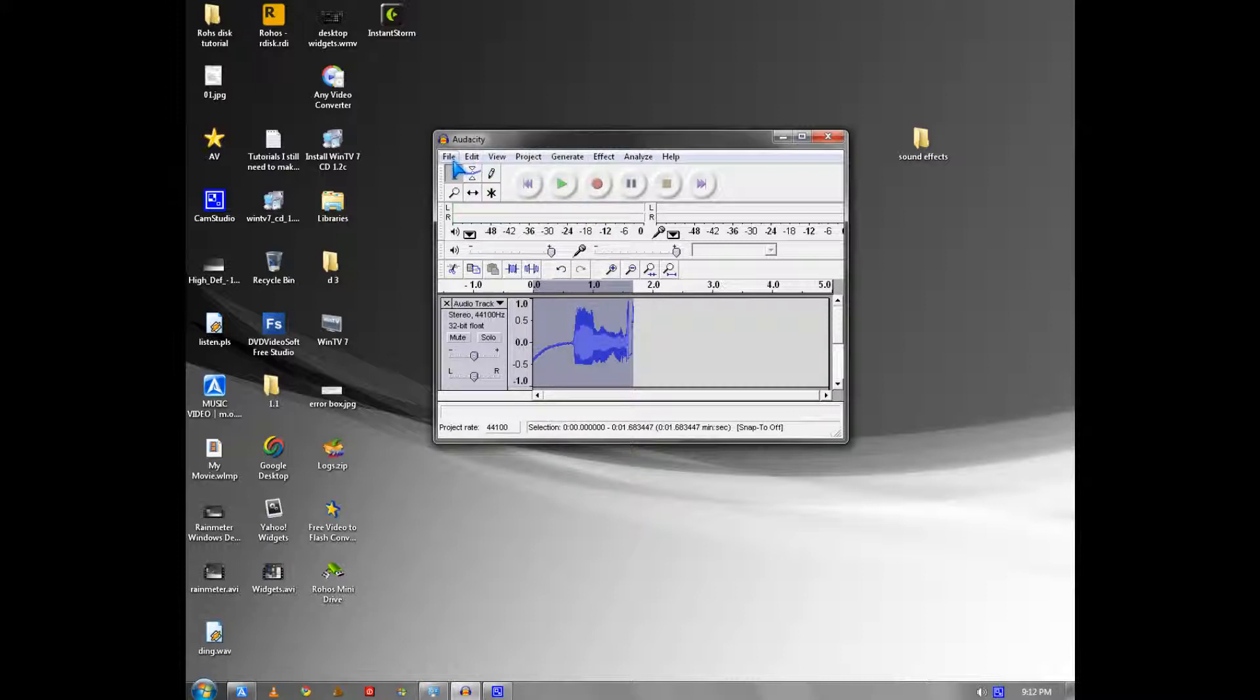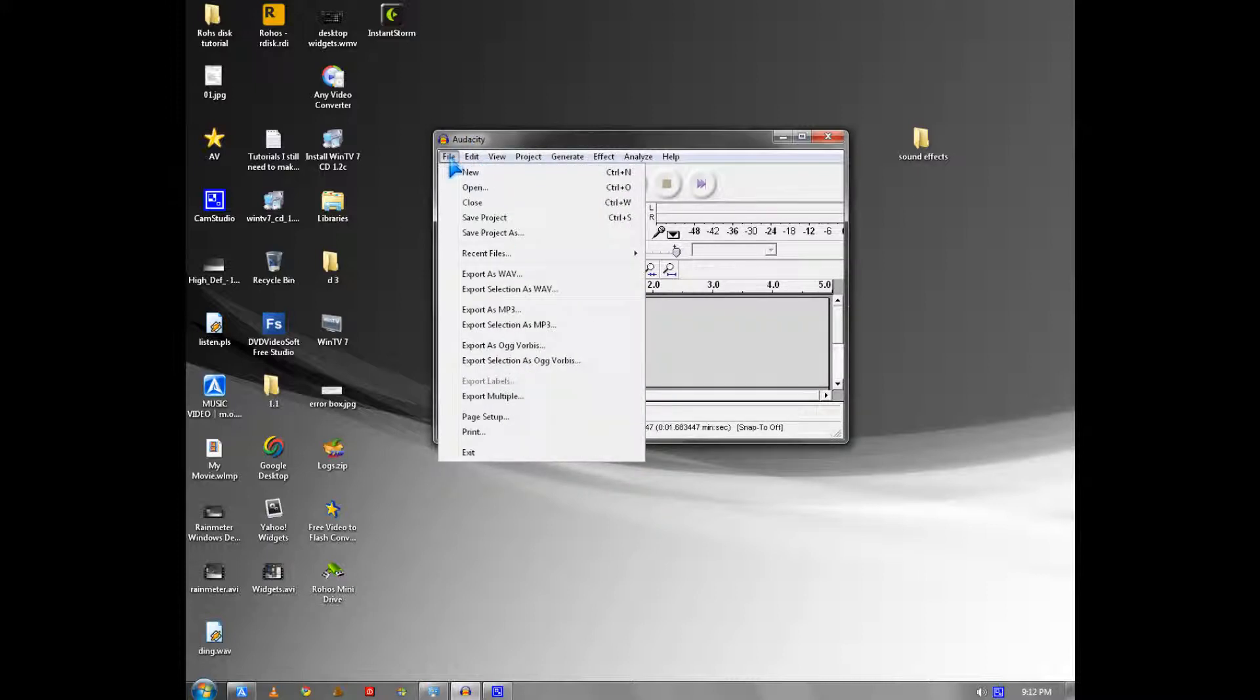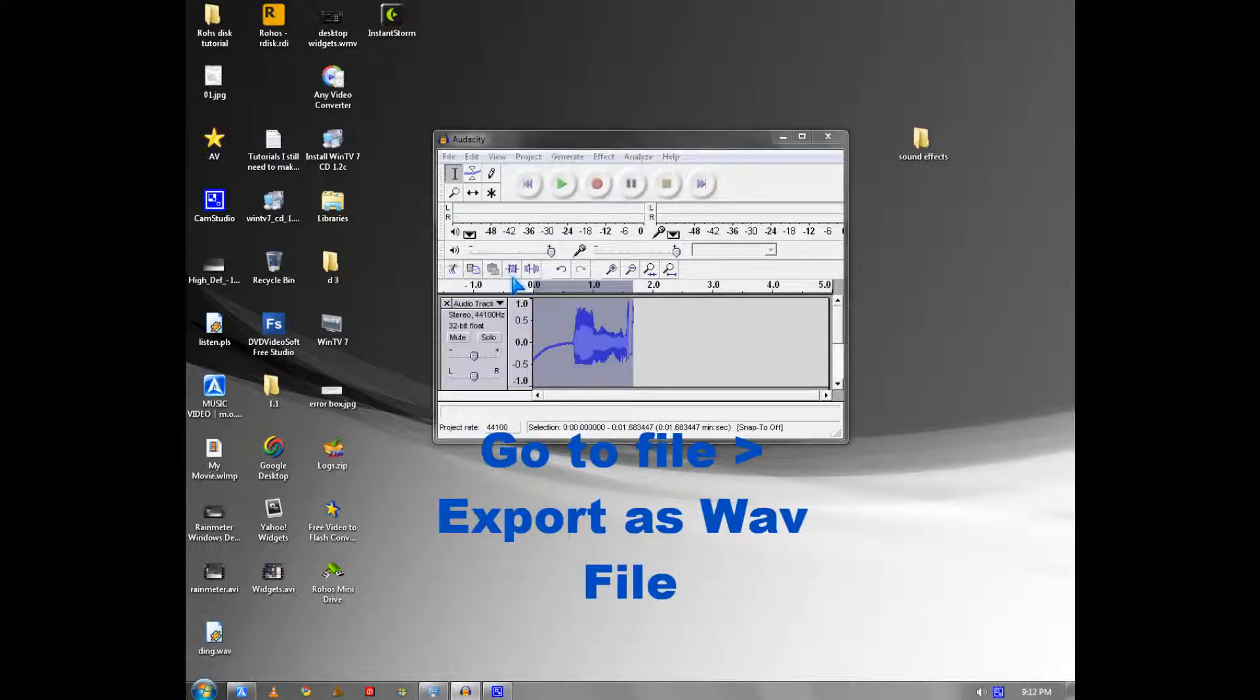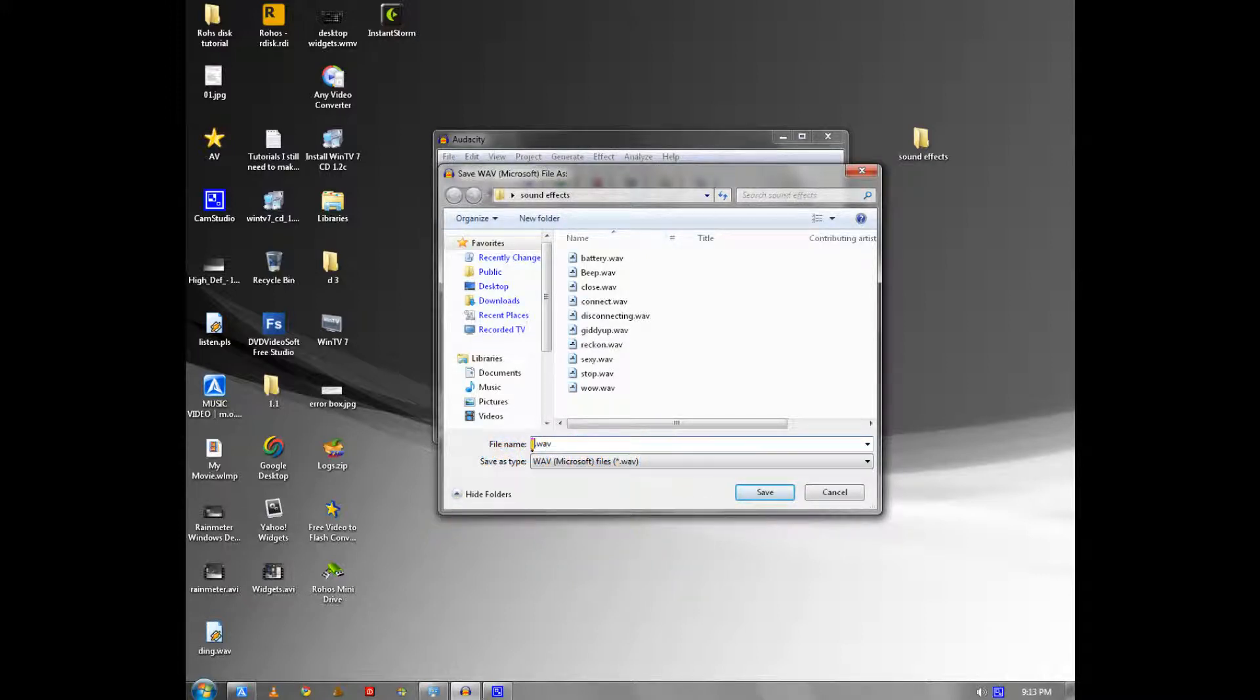You go to export as WAV file and give it a funny sound name like 'woo'.